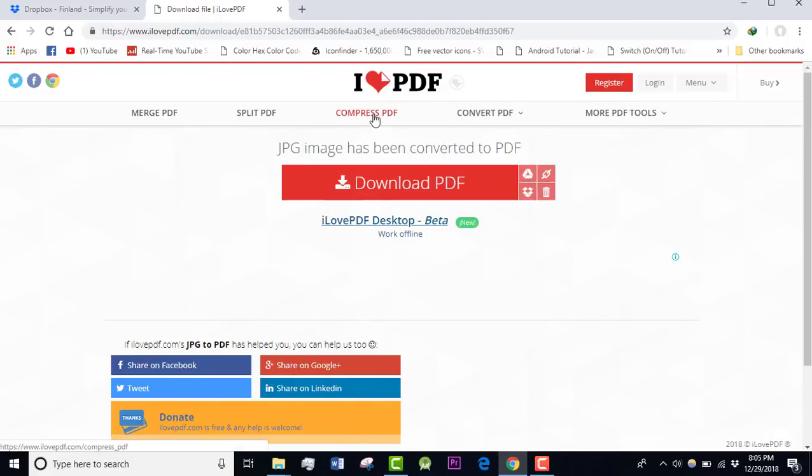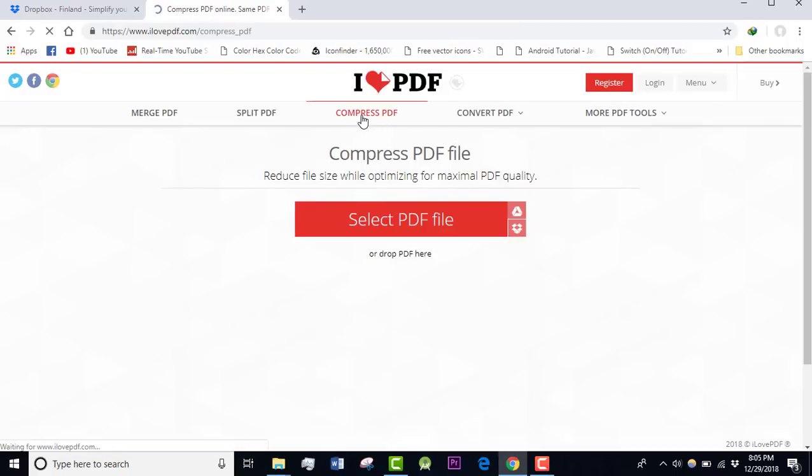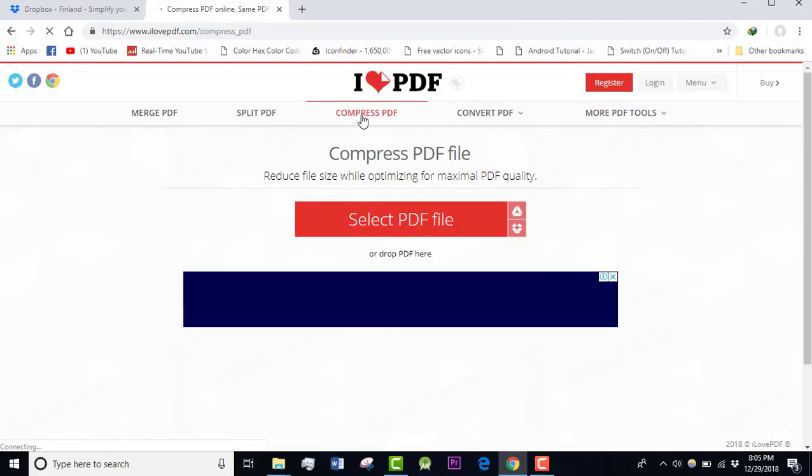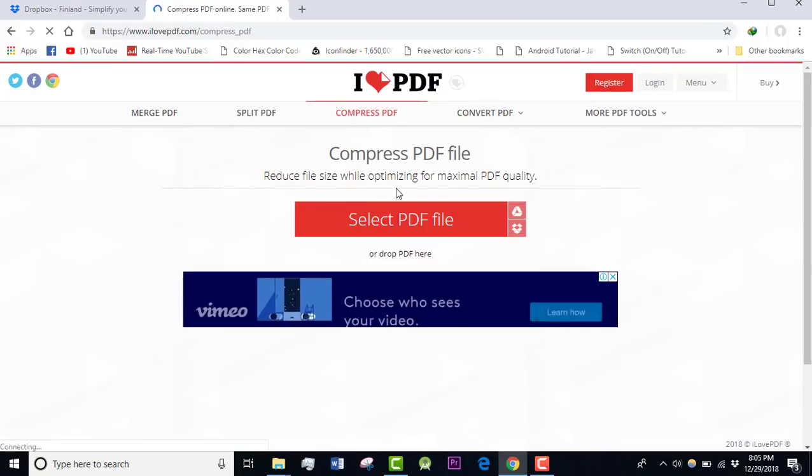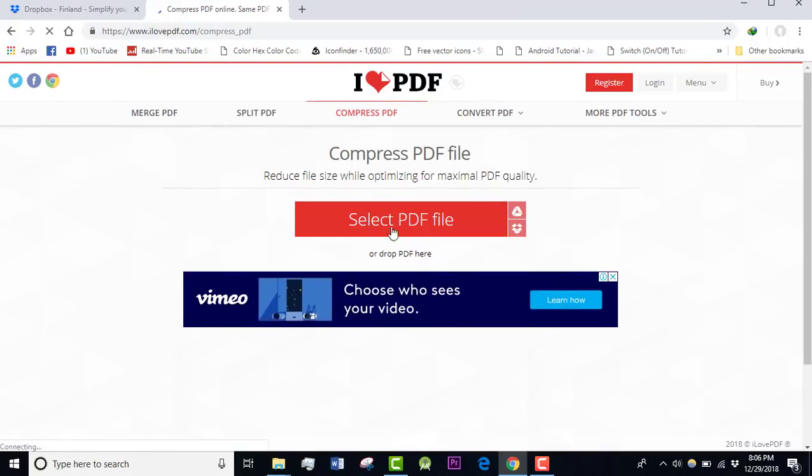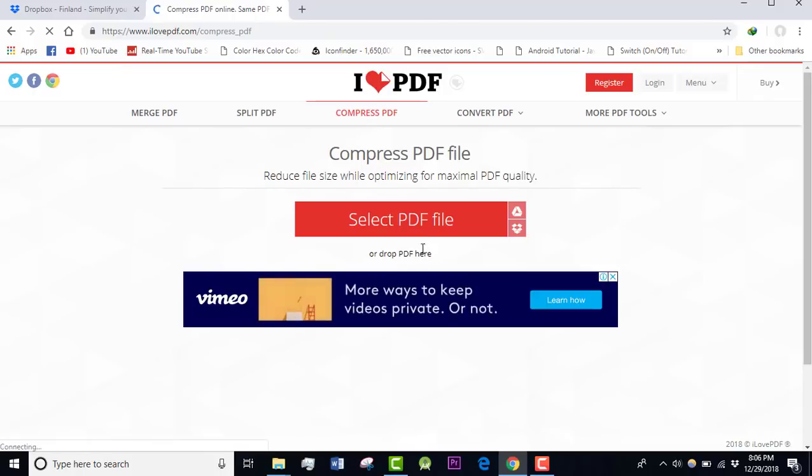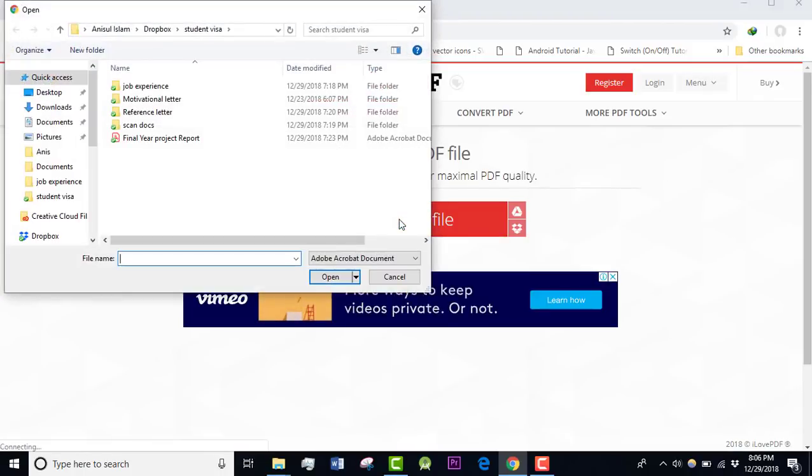This time I'm going to show you how to compress a PDF file. Just click here. The interface is really easy and I know you can do this, but anyway I'm going to show you. If you want to compress a PDF file, you can drop a PDF file here or select a PDF file from here.